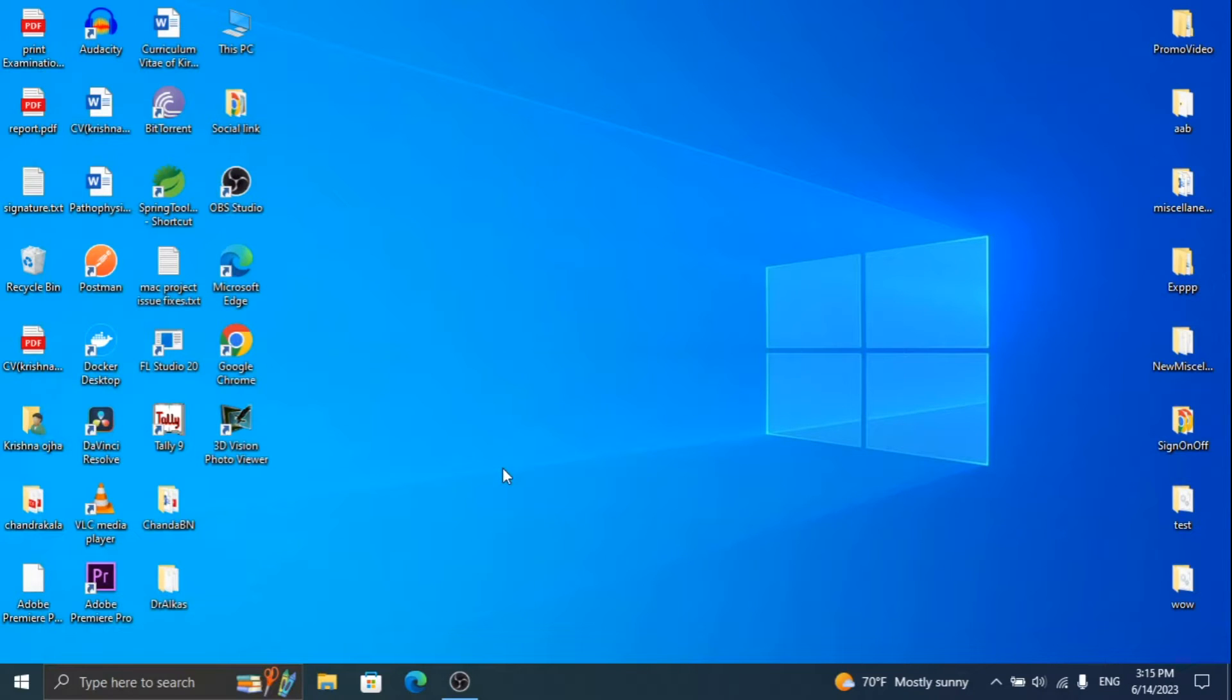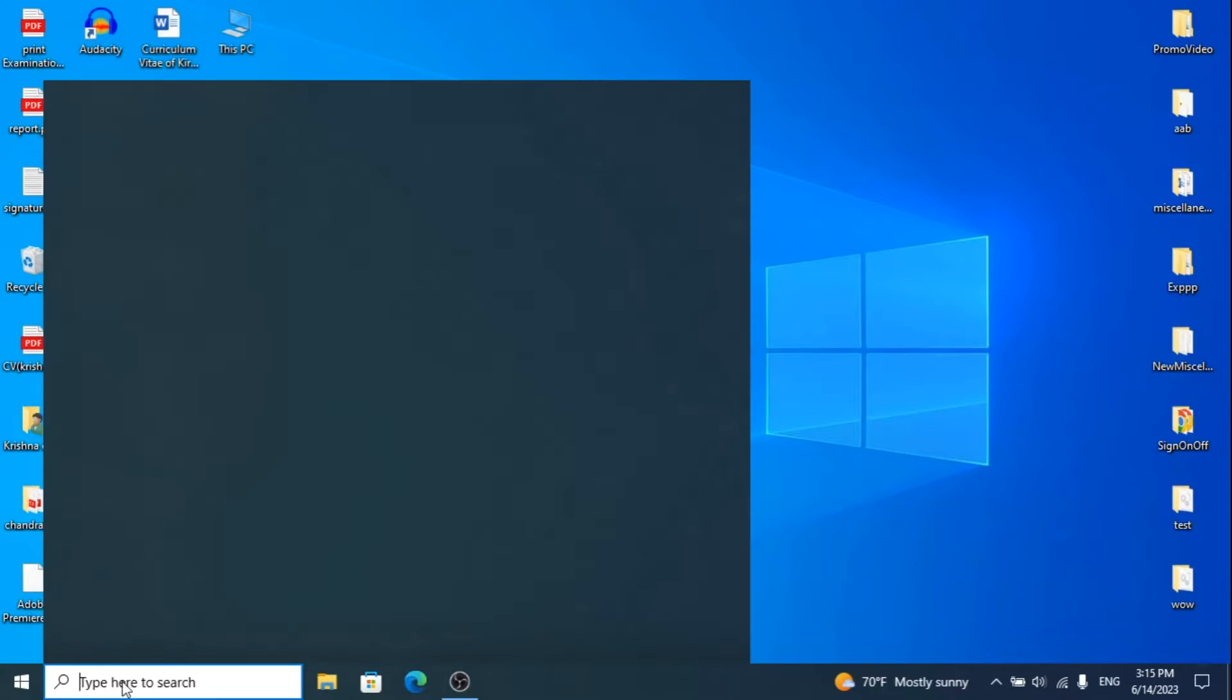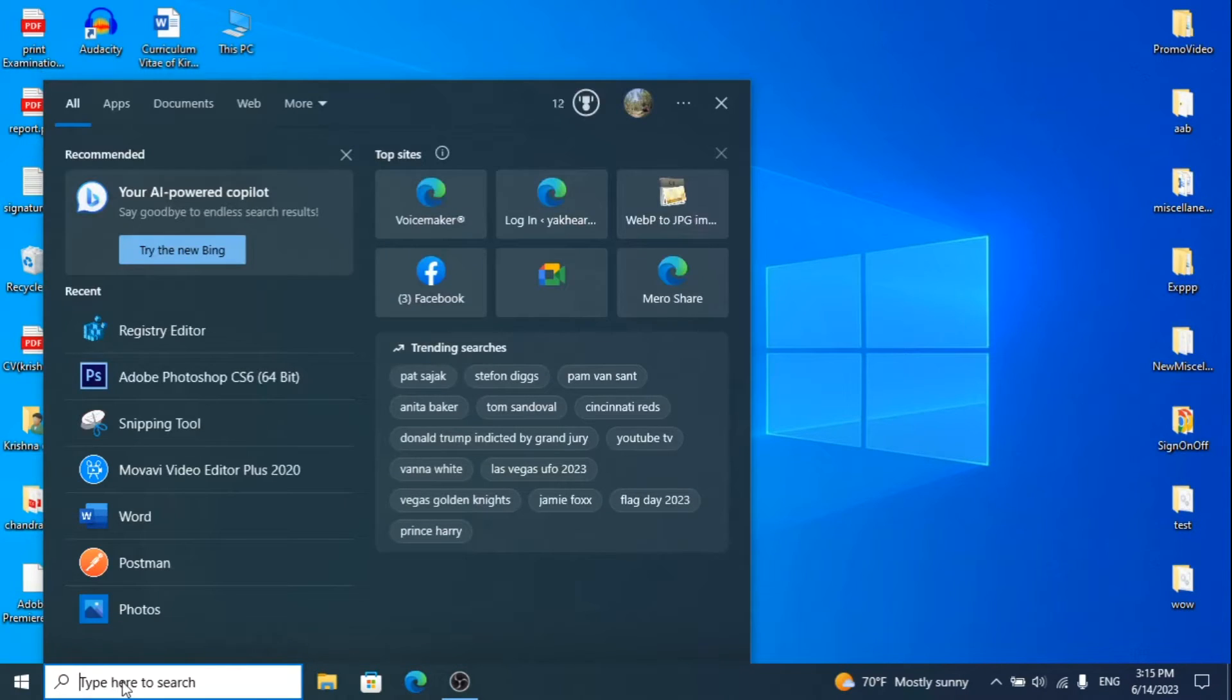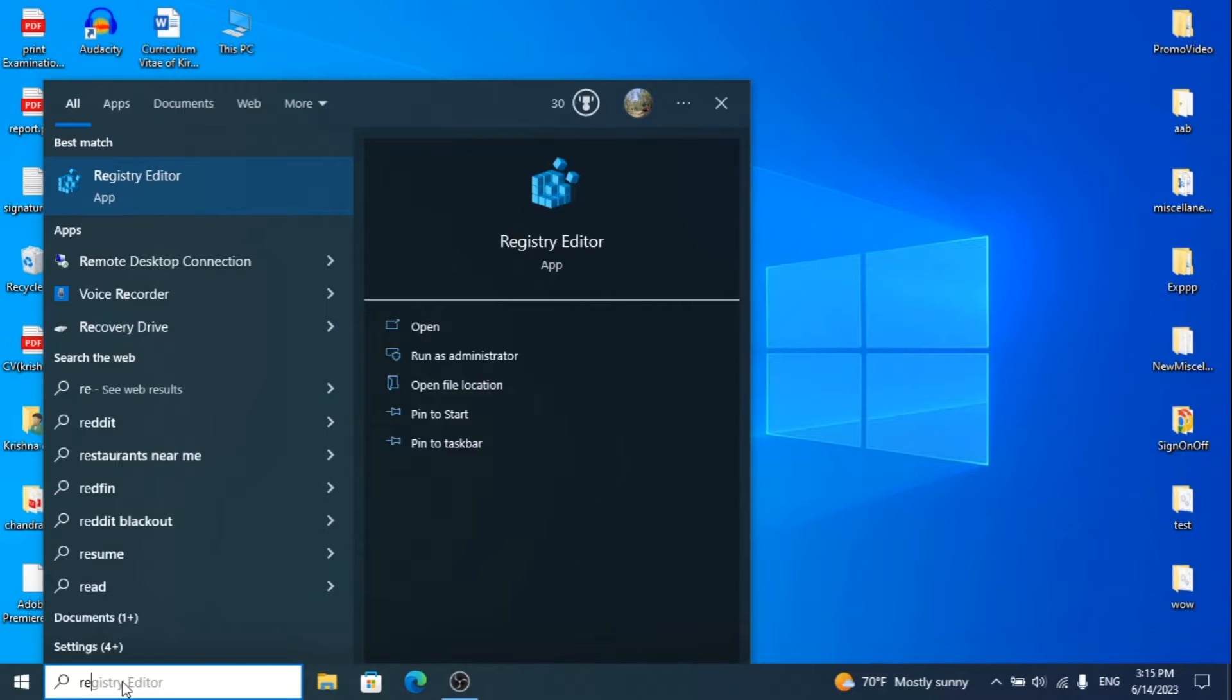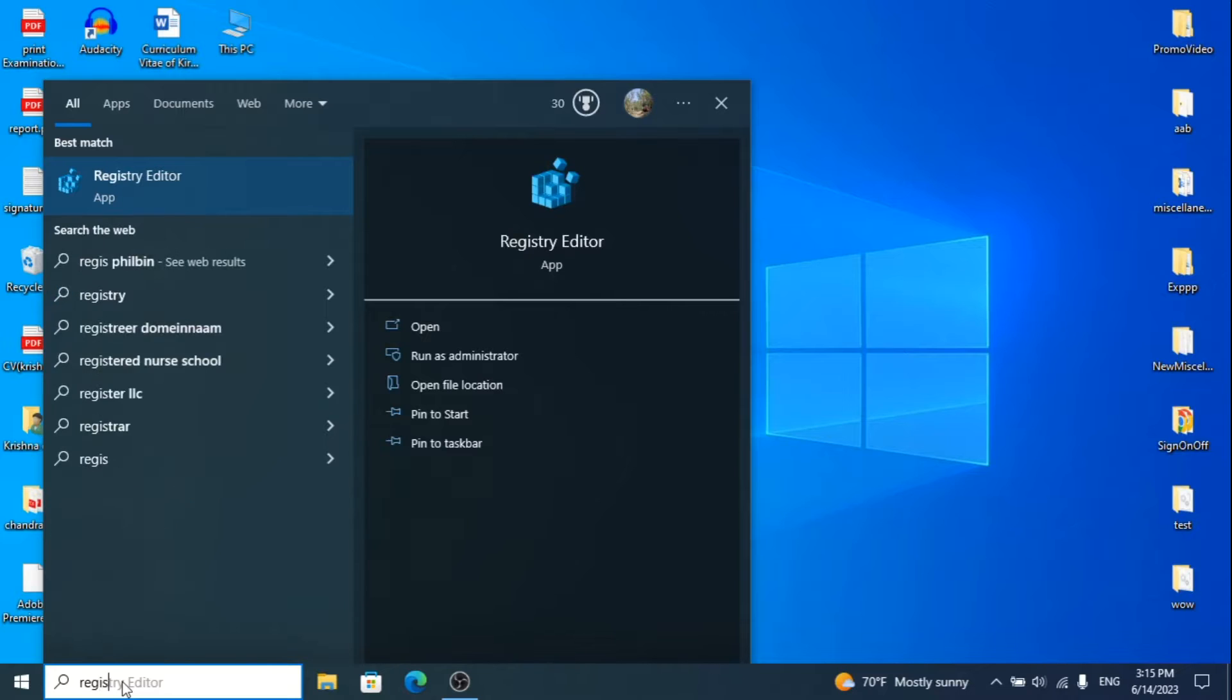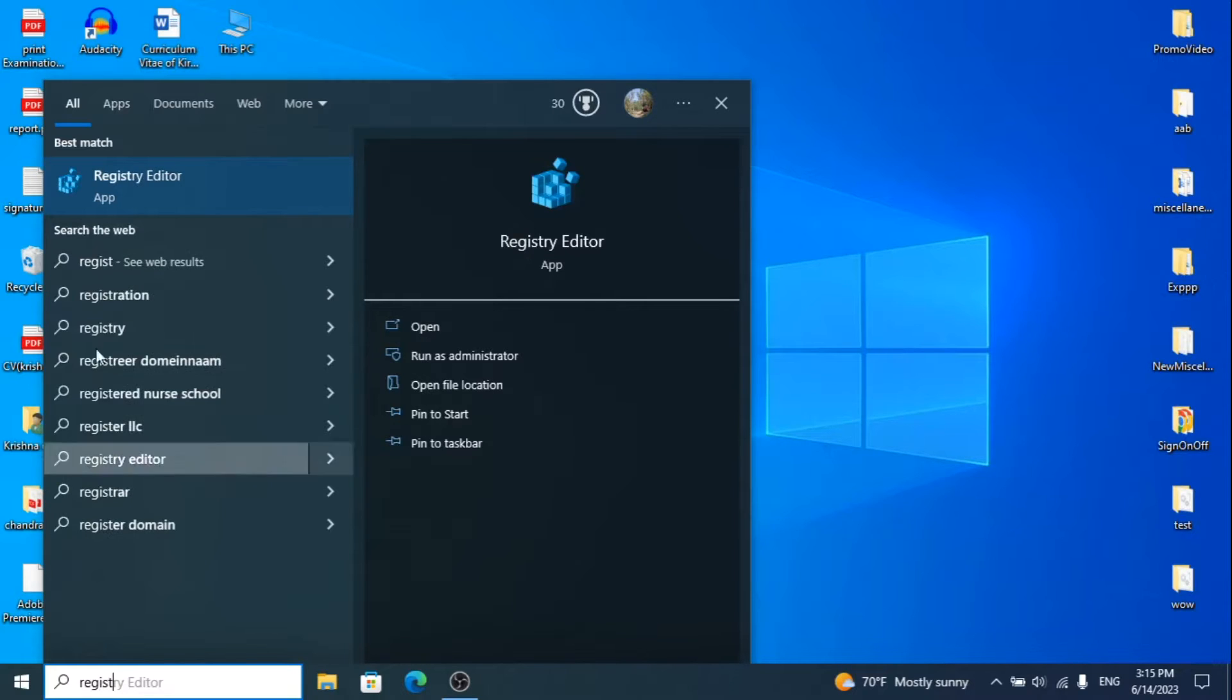Welcome to another video. In this video, I'm going to show how to reset your Microsoft Excel and Word settings on Windows. Let's begin.